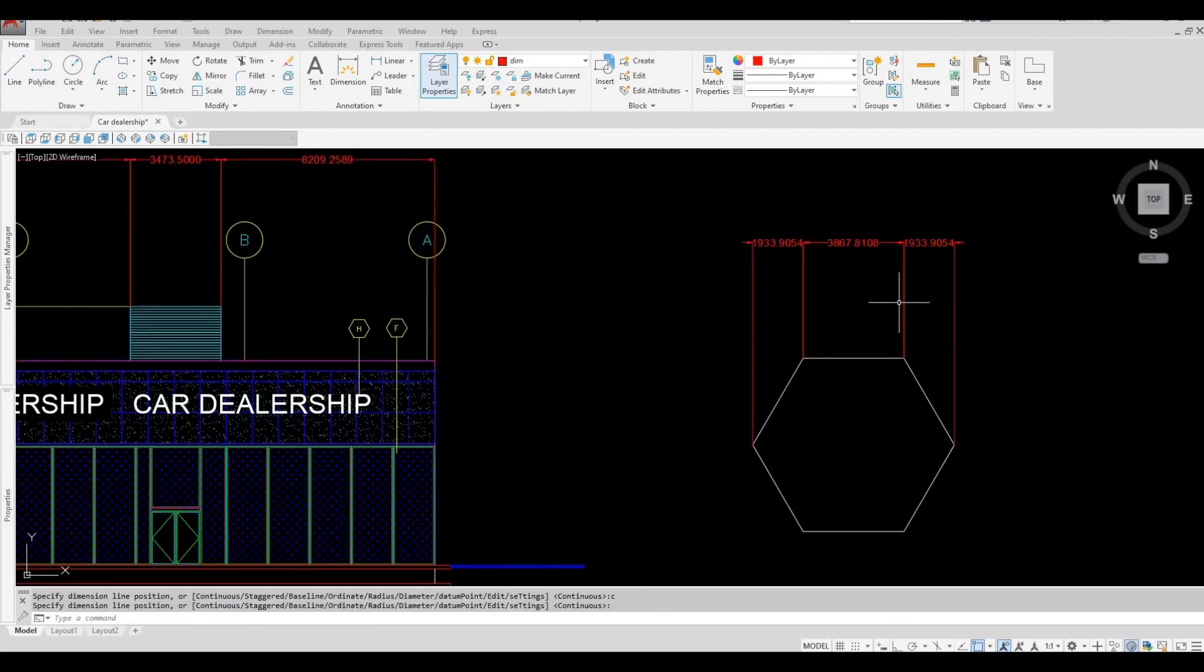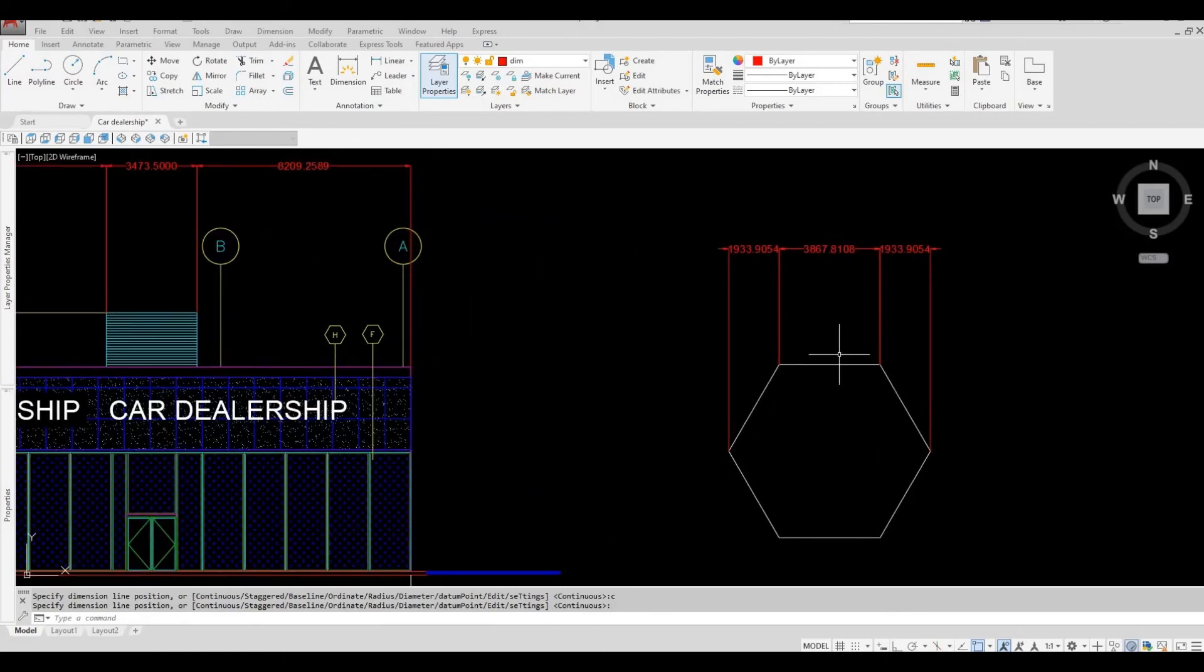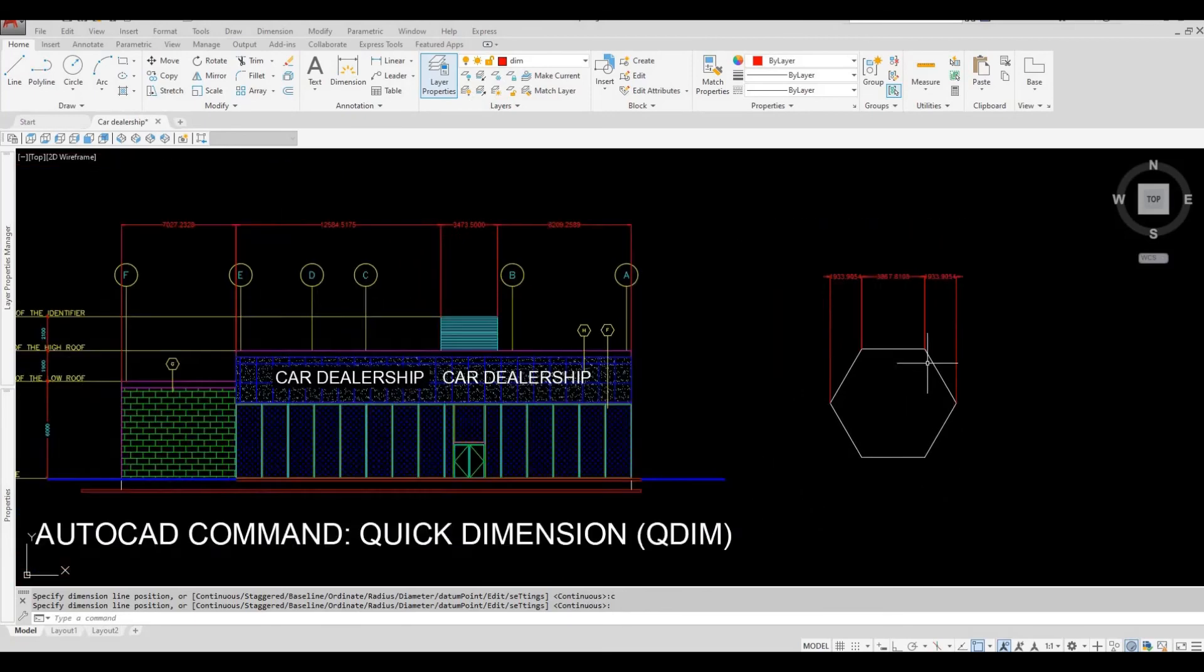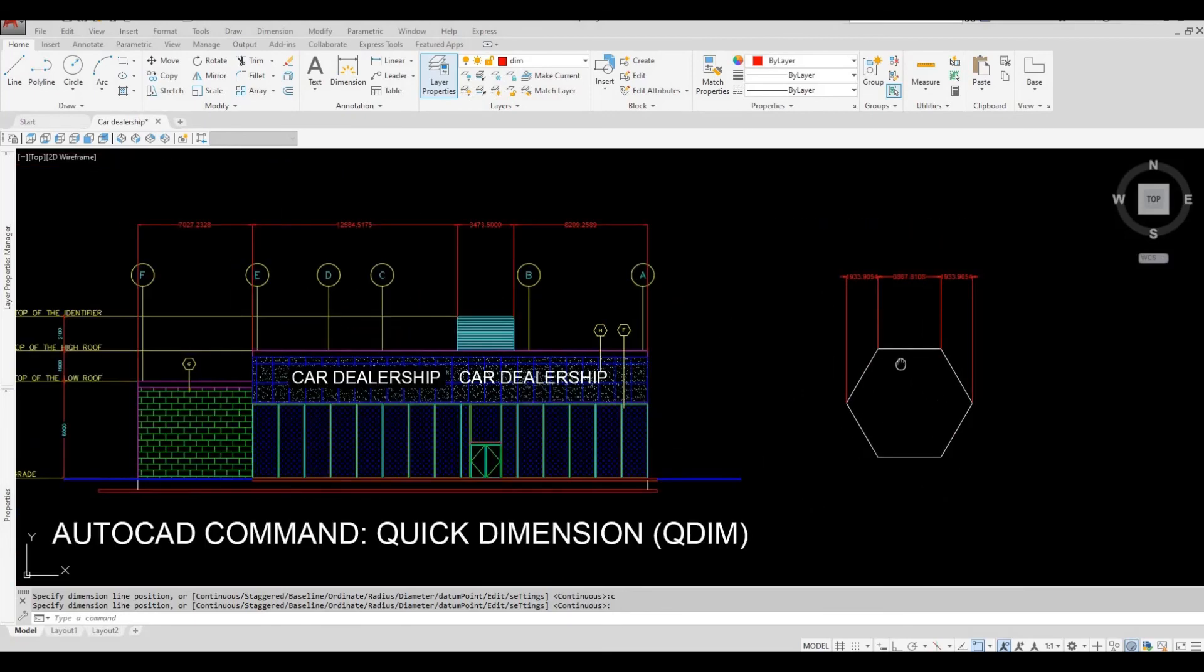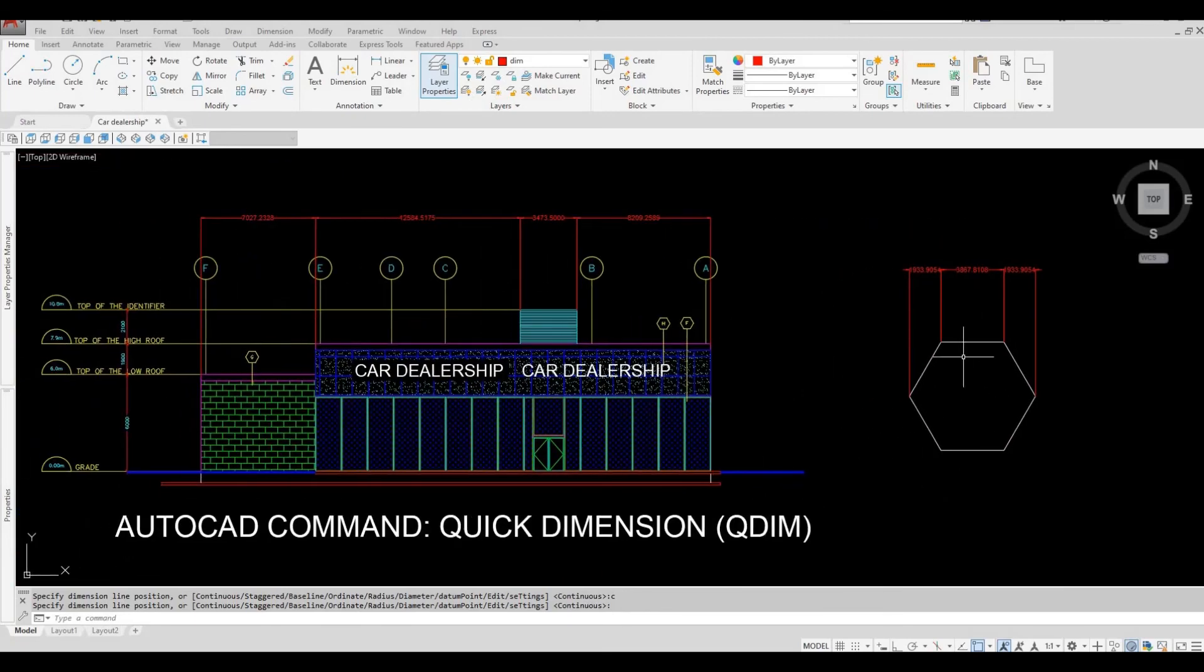And as you can see, it created dimension instantly on the endpoints. Thank you for watching and I hope you like the video. Please hit like and subscribe, feel free to comment down below.